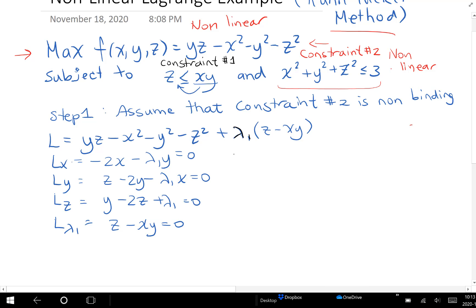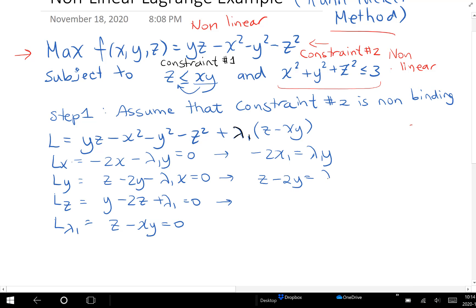My favorite method after that is to go and isolate the lambda ones in each of my expressions. You don't have to do it this way — I just find this always works. I always go isolate lambda one, and then set the expressions for lambda one equal to each other and see what comes out of it. Especially when you have lots of variables and non-linear constraints and equations, it can get quite messy. So if you make yourself a plan of attack here, it helps. I always just isolate lambda — in this case, lambda one.